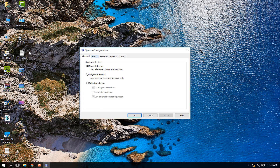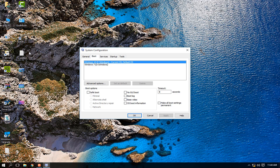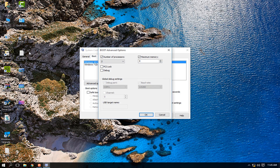In System Configuration, go to the Boot tab. If you have a dual-boot PC, choose the operating system you use. Click on Timeout — it may be set to something like 30 seconds by default. Reduce it to 8. Then click Advanced Options. Check the 'Number of processors' box and select the maximum number of processors your PC has.